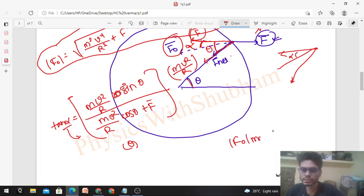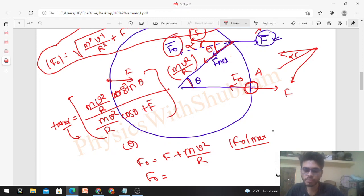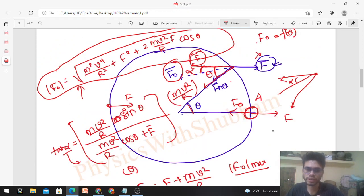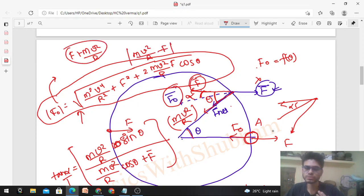So the magnitude and direction of F_other both vary. Can you find the maximum of F_other? The maximum magnitude occurs when the particle is at the point where F and the required mv²/r are in the same direction, giving F_other_max = F + mv²/r. The minimum occurs when they oppose, giving F_other_min = mv²/r − F. From the magnitude formula, this matches: when cosθ = 1 (θ = 0) we get the maximum, and when cosθ = −1 (θ = 180°) we get the minimum.